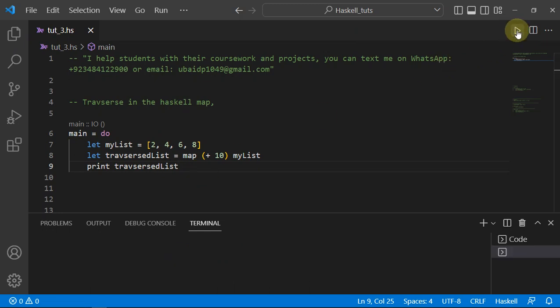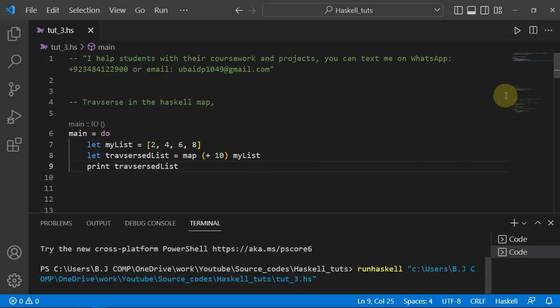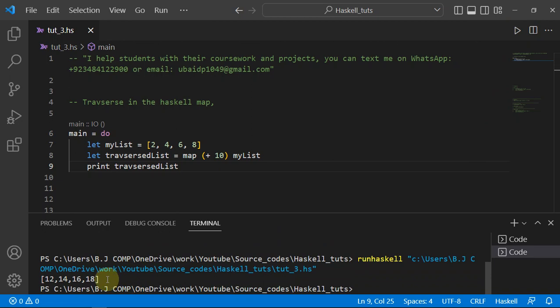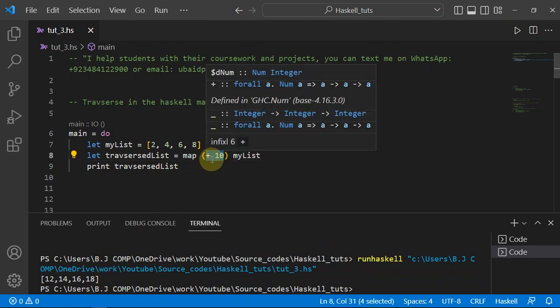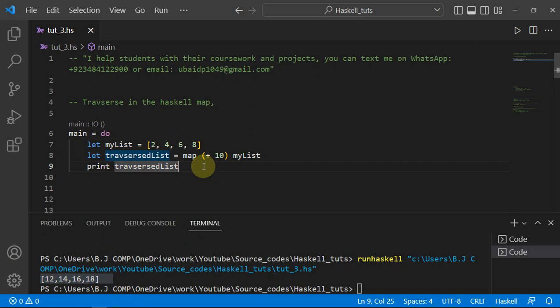I have set up this environment with the Code Runner extension. Let's run the program and we can see we completed this operation successfully with the `map` function. The operation was simple — adding 10 to each element — so we got 12 because 10+2=12, then 14, and so on. That's how you traverse a list in Haskell.